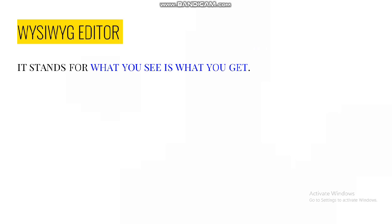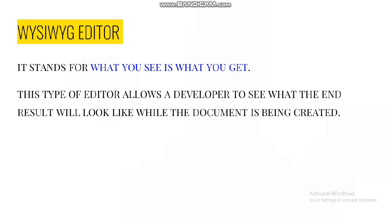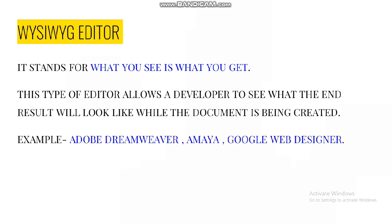What You See Is What You Get editor: it stands for WYSIWYG. This type of editor allows a developer to see what the end results will look like while the document is being created. These editors provide various tools and graphical interfaces where the web pages are designed.